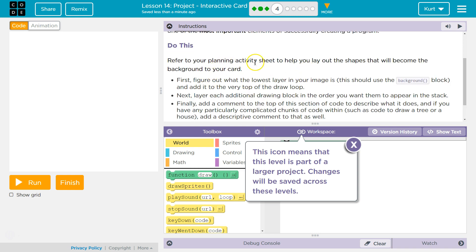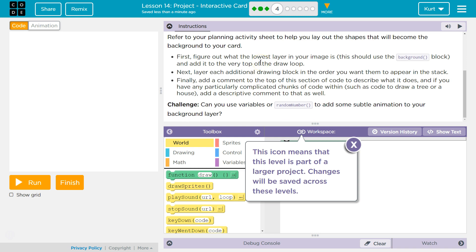Refer to your planning activity sheet to help you lay out the shapes that will become the background of your card. First, figure out the lowest layer in your images — figure out what it is. This should use the background block and add it to the very top of the draw loop. I'm going to pause right there and do that.